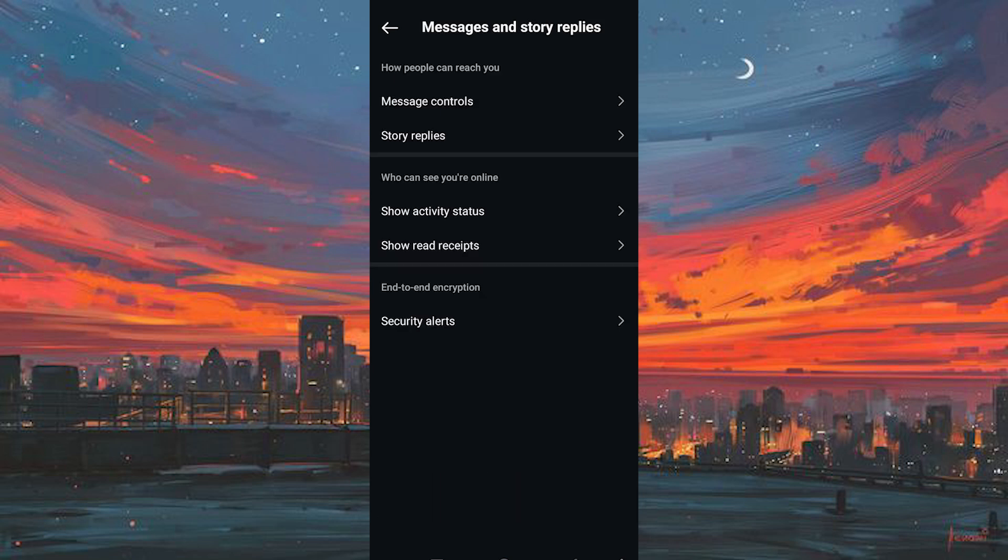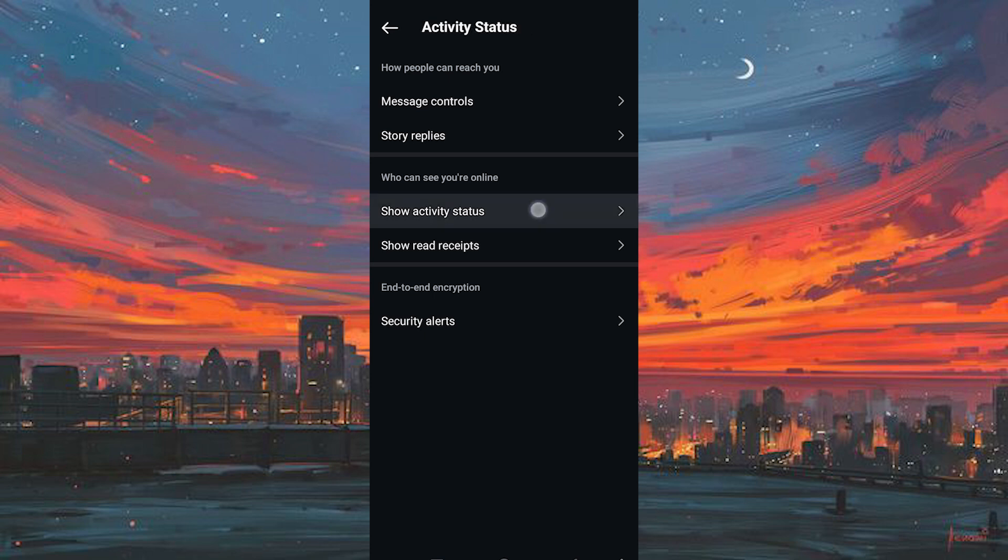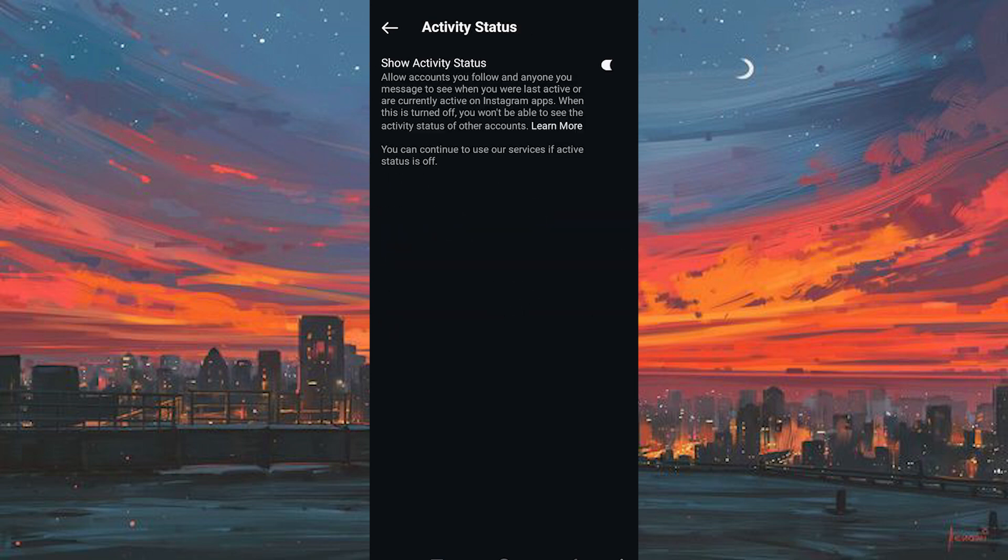You will now see all these options. Just find show activity status. We have the option right here. Click on it to enter. This is the place where you need to turn on this option. Turn on show activity status.